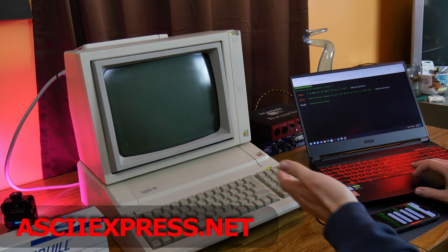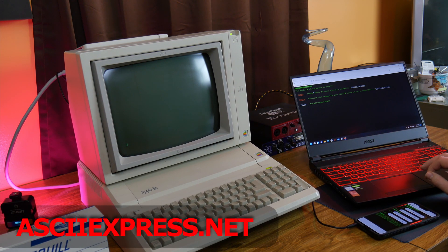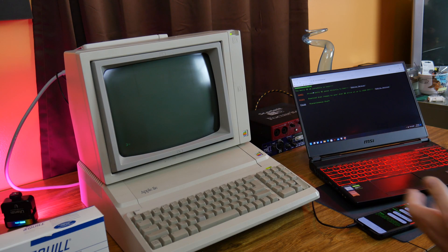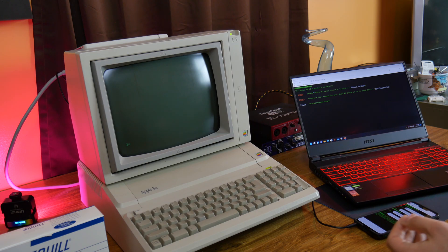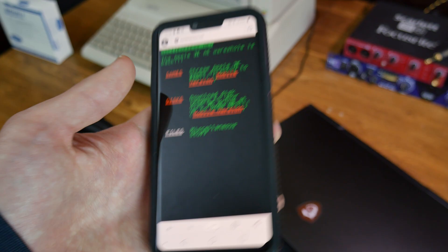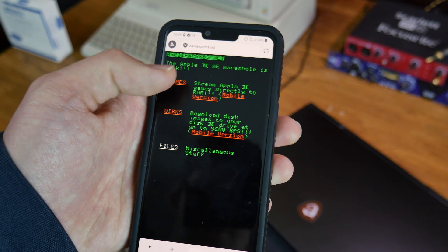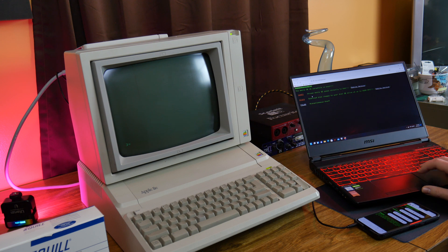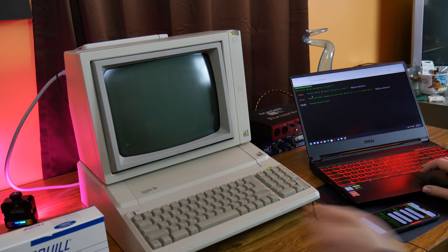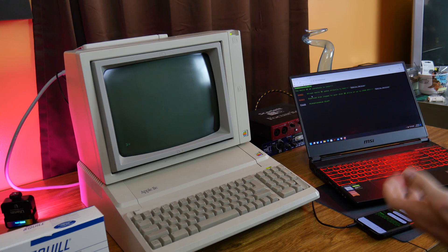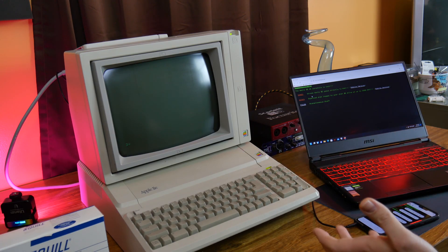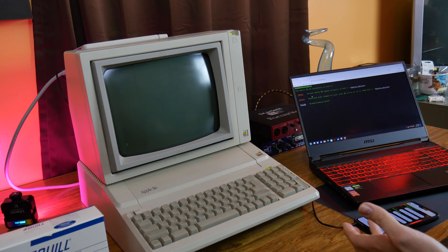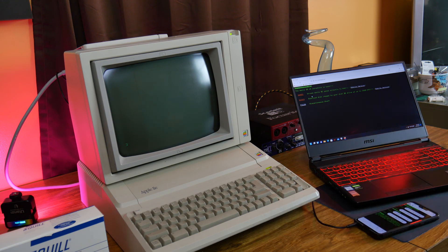So, the website I'm using here is ASCIIexpress.net, and basically it's just a repository of a bunch of different Apple II games and programs you can just load directly from your browser, whether that be on your phone or on the actual computer. So, it gives you two options. You can do games, which will just load the program into the memory of your Apple II, or discs, which will prompt you to put a disc in. It will format it and load the program on that disc.